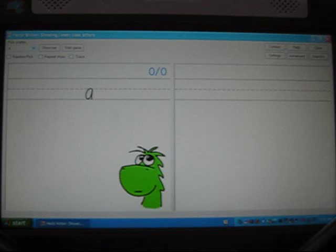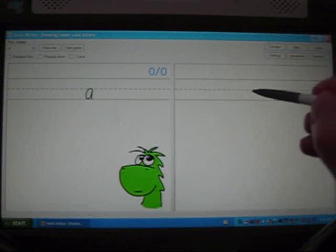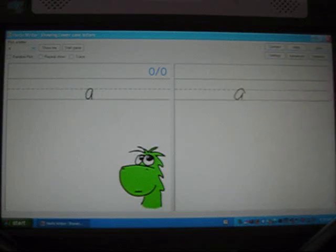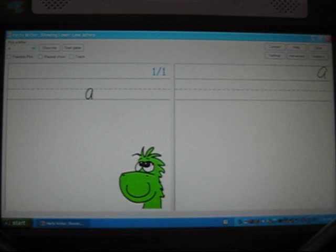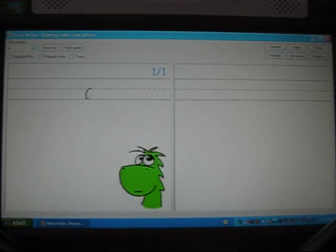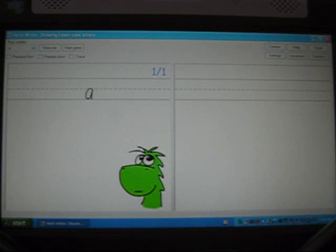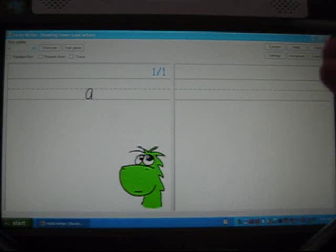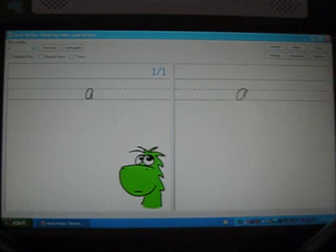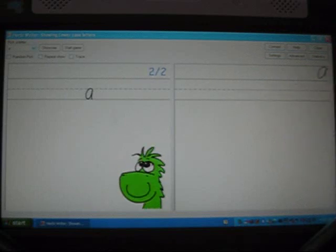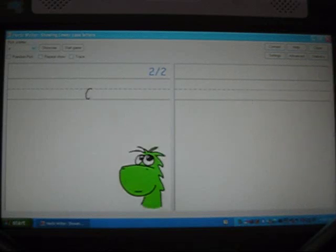So for example, I'm going to write the letter A on the right side of the screen. Herbie Writer considered that to be a close enough match, and so it moved the letter to the top right of the screen and the Herbie character smiled for a few seconds. I'll do that again, and then Herbie Writer says it's okay and Herbie smiles.